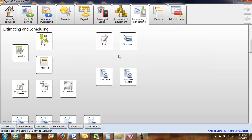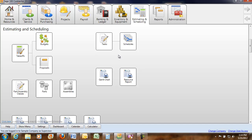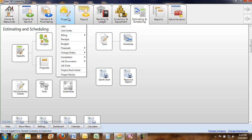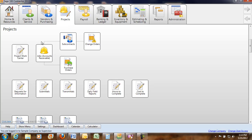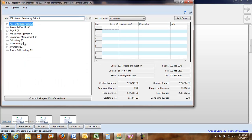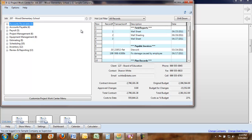So there's something within the project or within the estimating module and then you have your project module. You can look at your different jobs. The great thing about the project module is you have this project work center right here.